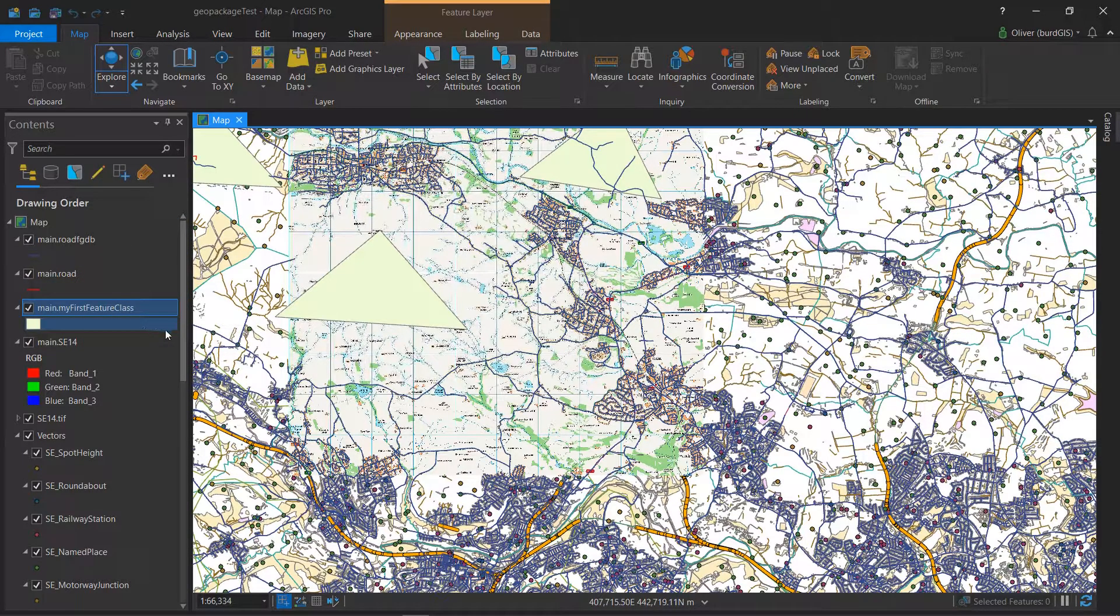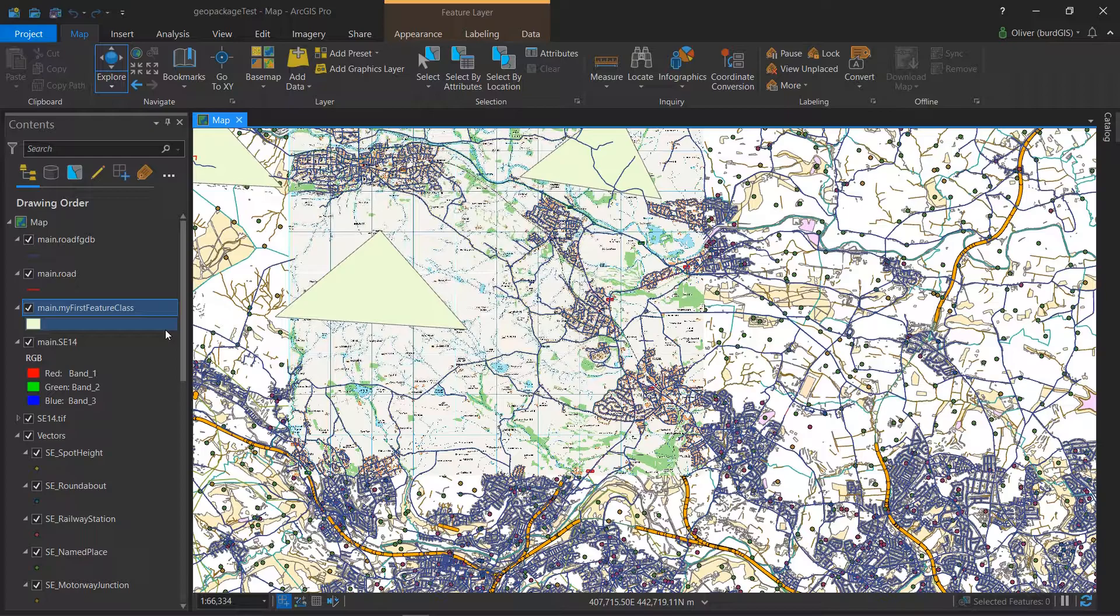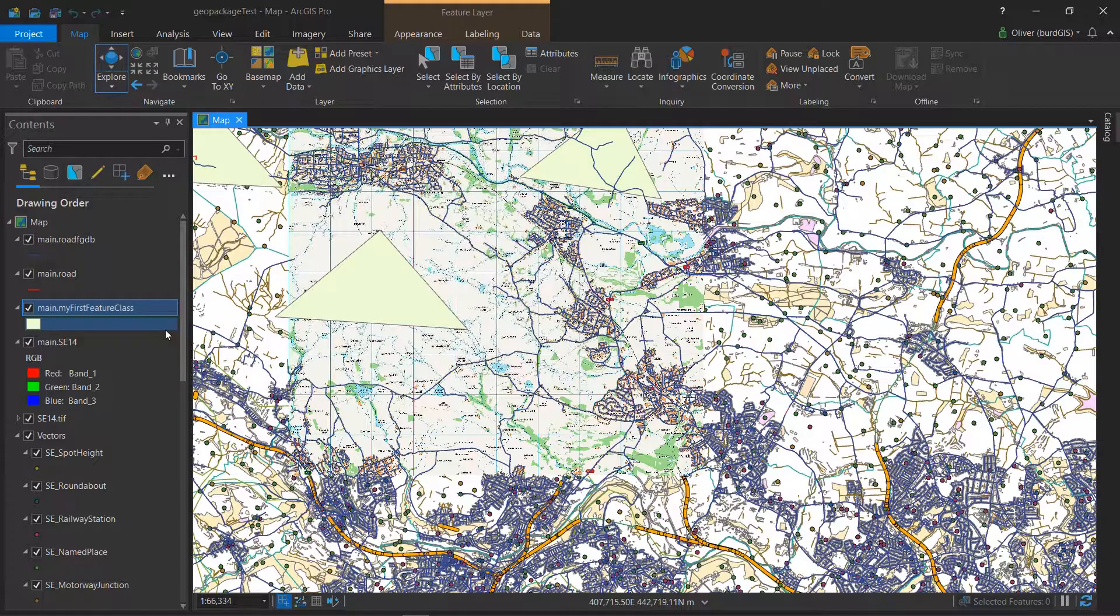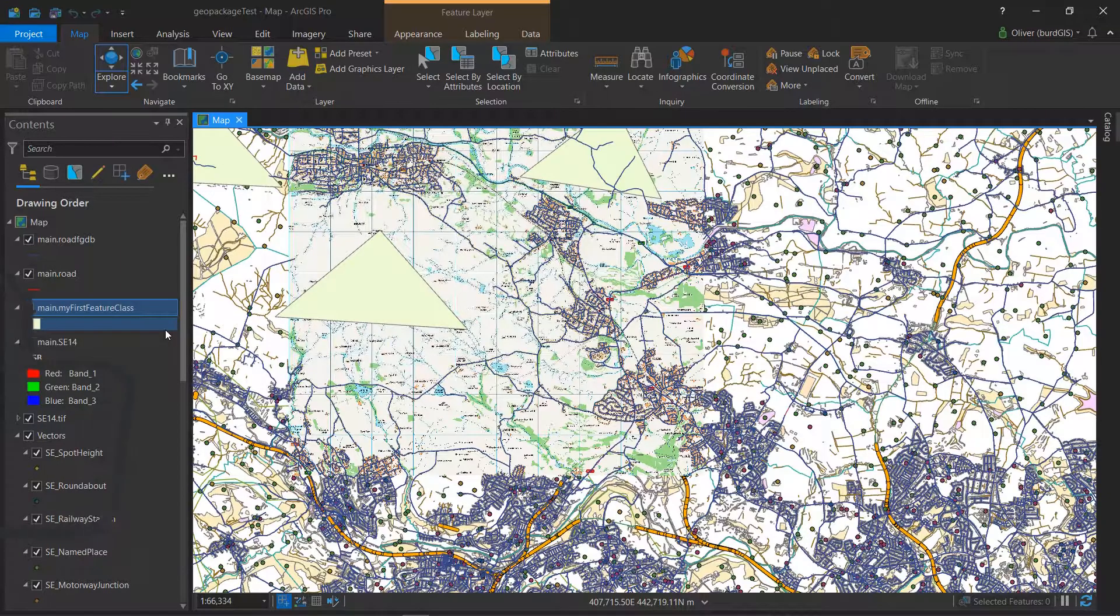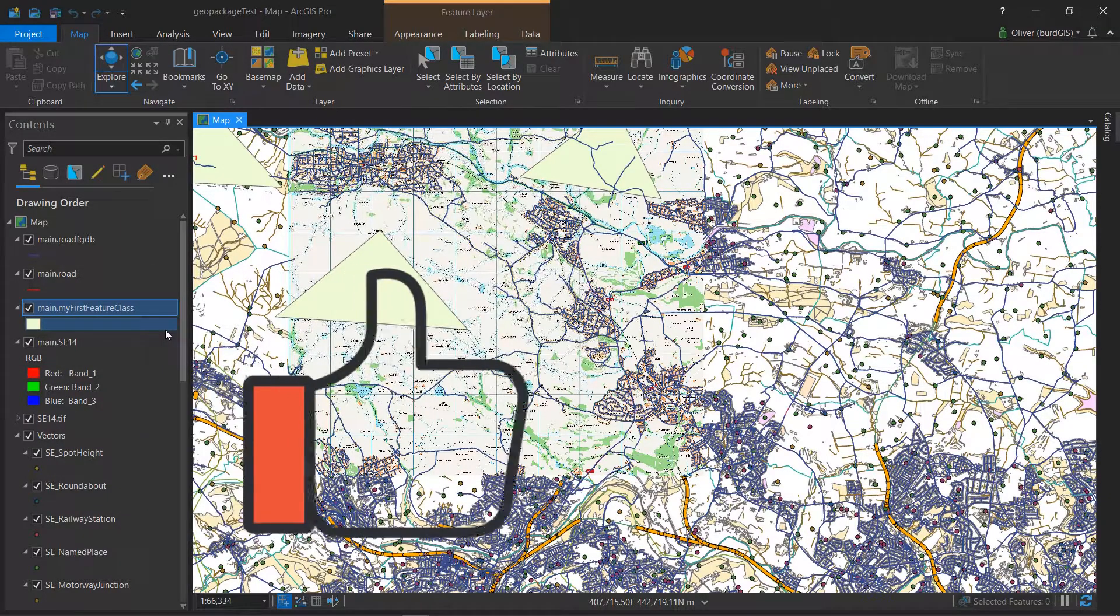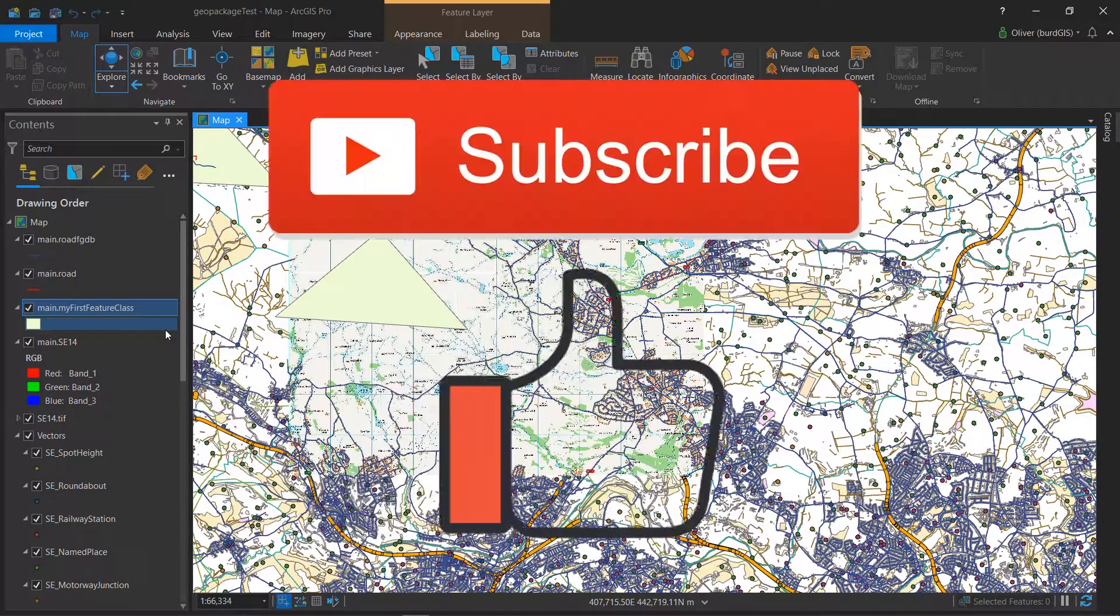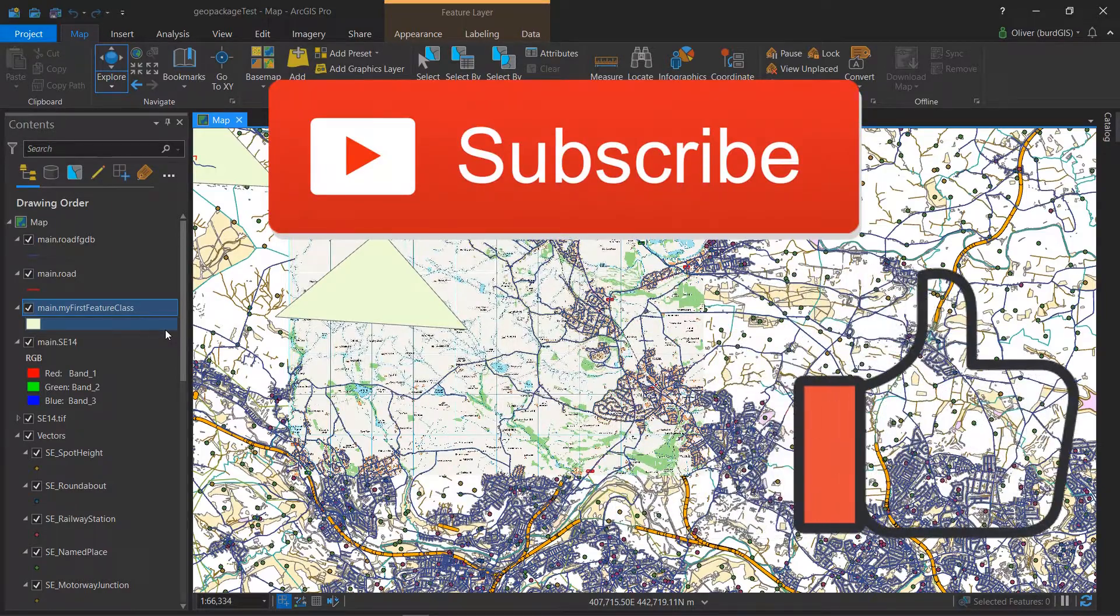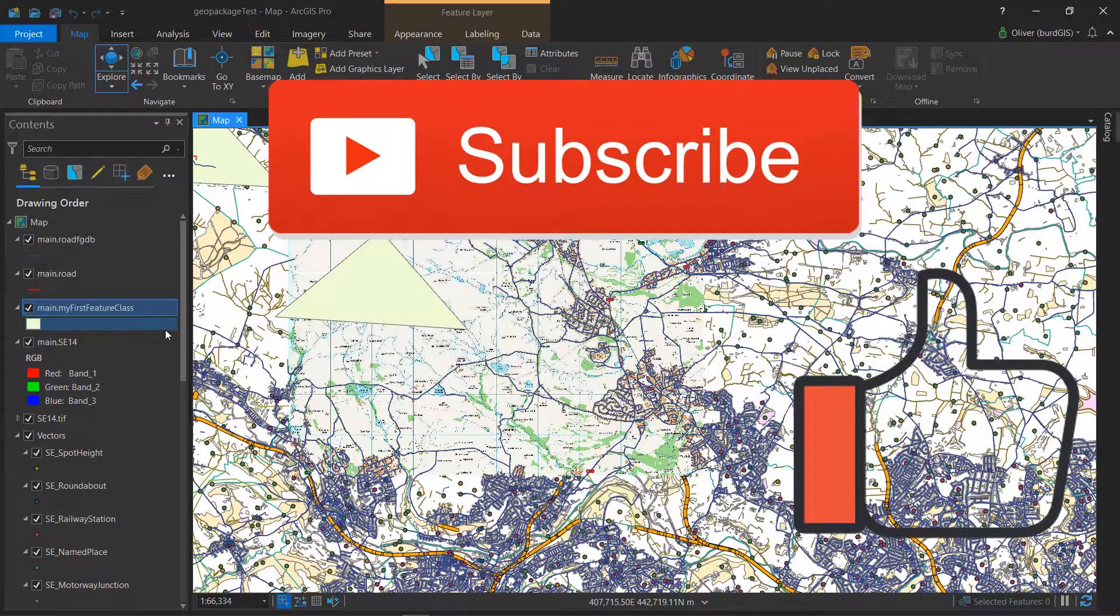That's a quick look at what we can, can't, or maybe should be able to do with GeoPackages in the new ArcGIS Pro 2.6. Thanks very much for watching. Don't forget to hit the like button, subscribe to the channel, and happy mapping.